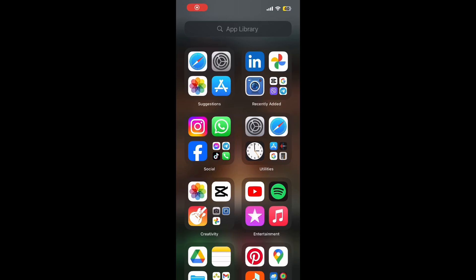Hey everyone, welcome back to the channel. If you are looking to meet new people and make friends, you are in the right place. Today, I'm going to show you how to download and install Tantan on your iPhone in just a few simple steps. Let's get started.